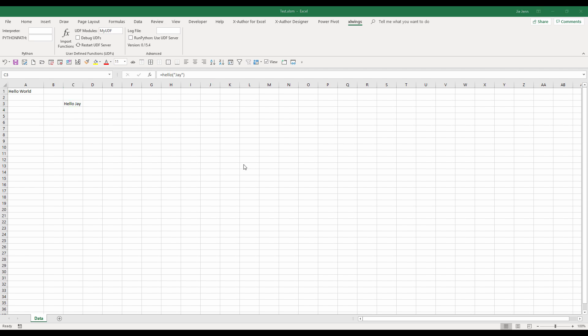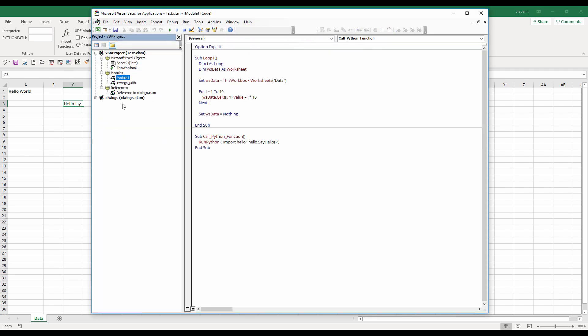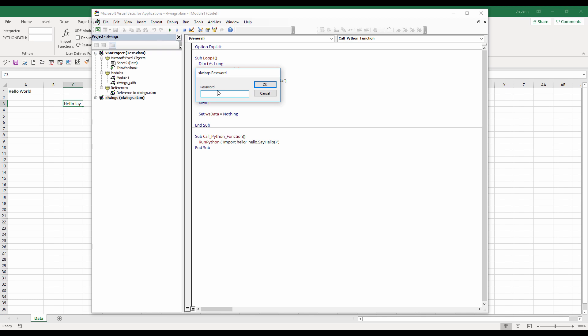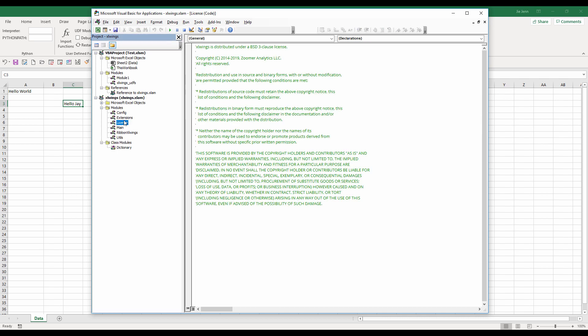So before I conclude this video, one more thing I want to show you guys is if you have someone who knows VBA pretty well and for some reason you need to debug the adding file, you need to go to the VBA code and look to see where in the adding file the code is not working properly. So here, if you double click, it's going to ask you for the password. And the password is lowercase xlwings. So xlwings. And that basically gives you the source code of the adding file.